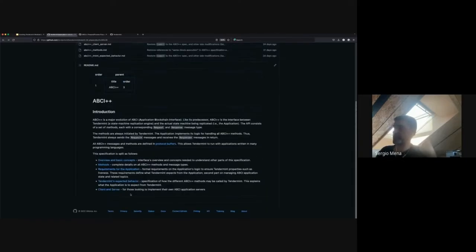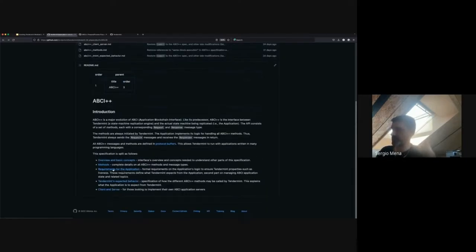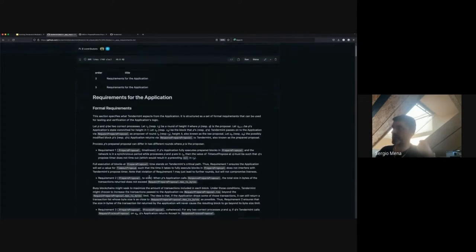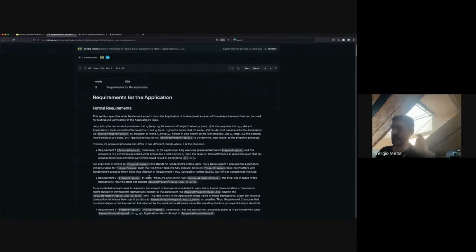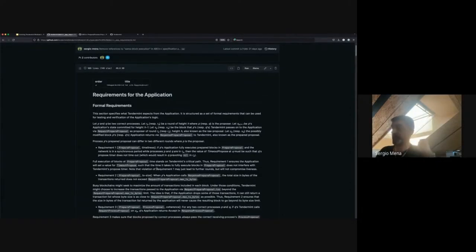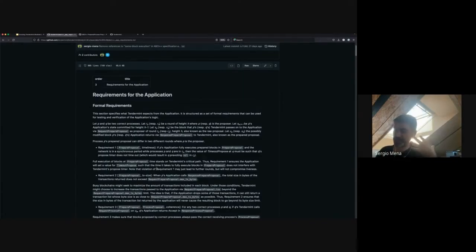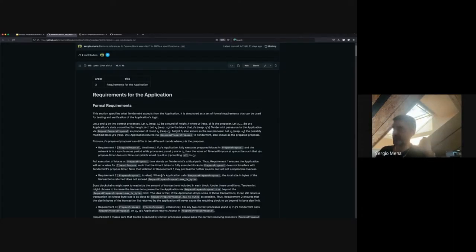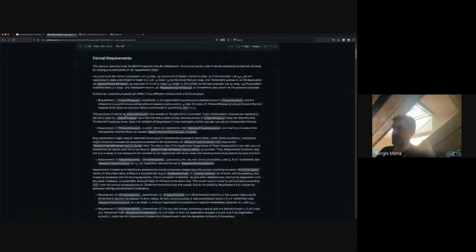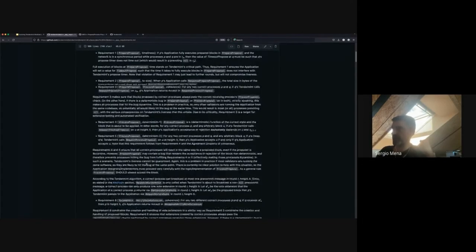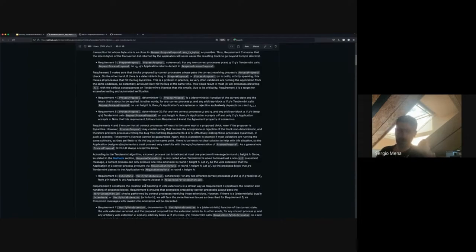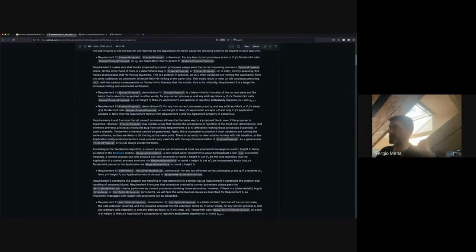The requirements section is of utmost importance for anyone integrating with ABCI++. There are some application behaviors that might seem correct but are not — they would indirectly jeopardize Tendermint's consensus properties, particularly liveness. The requirements relating to vote extensions won't be enforced at end of Q3 and will be removed from the spec.